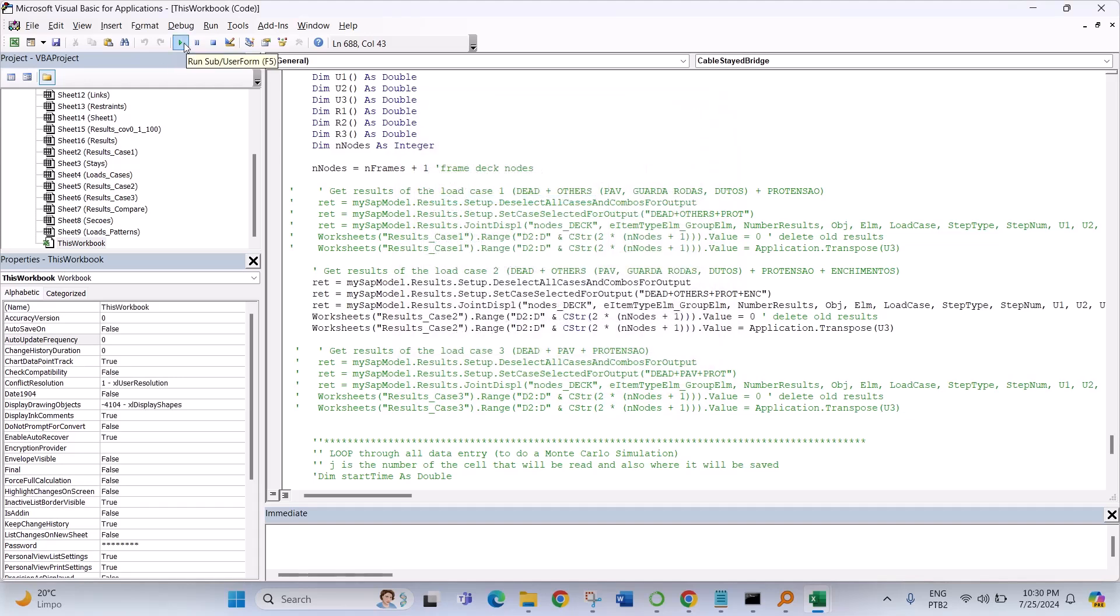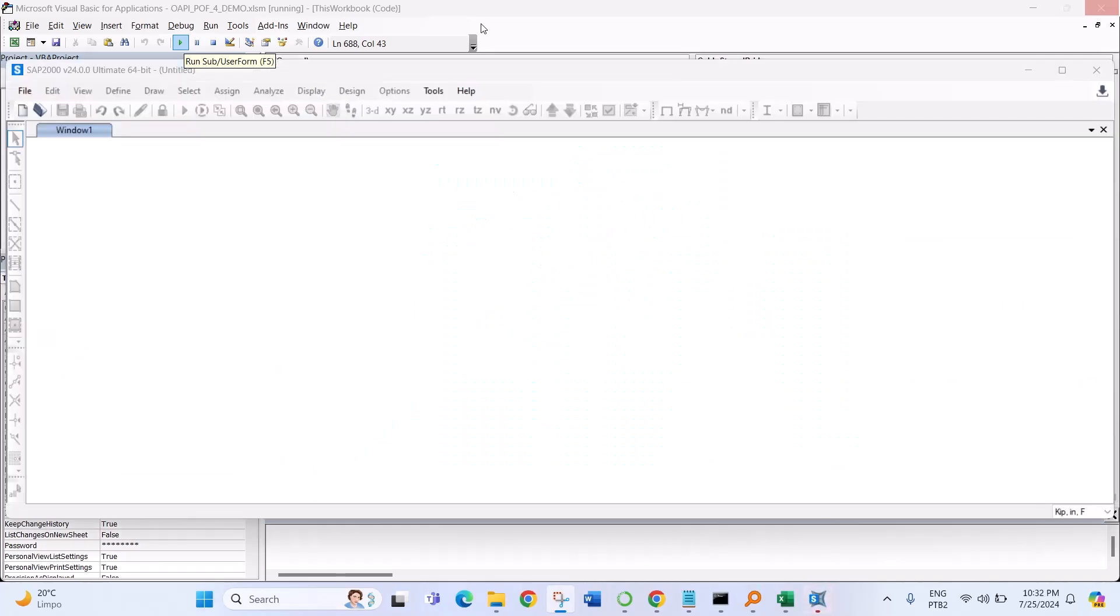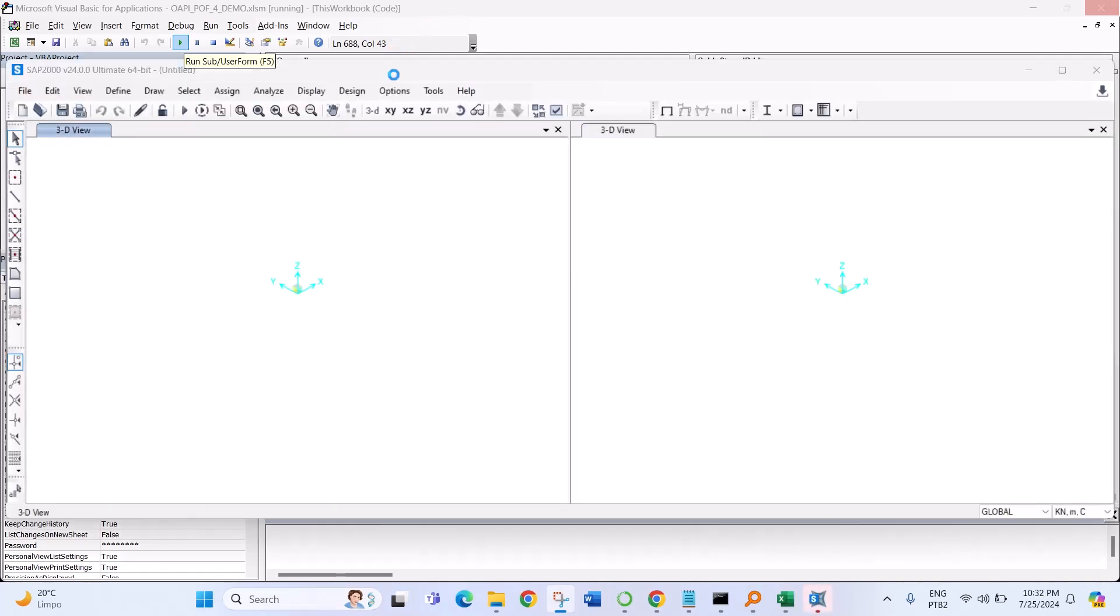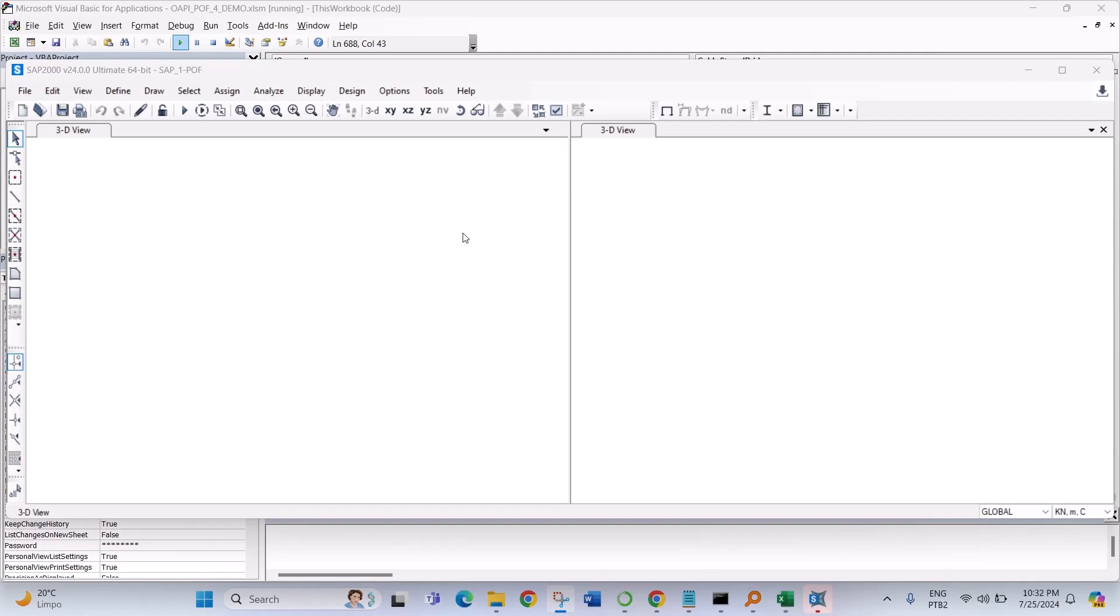So we go Run, wait some minutes or seconds. The software is opening, is creating the sections, the points, restraints, sections, links according to the routine.